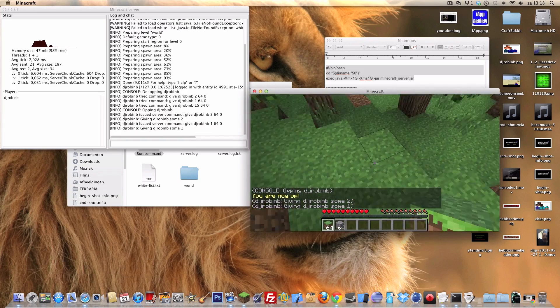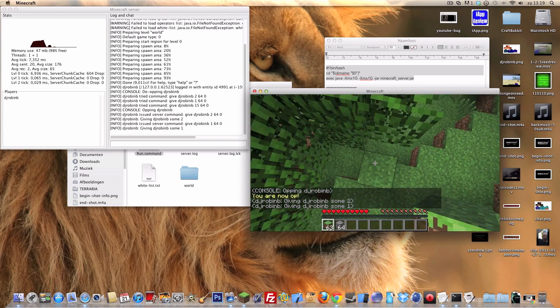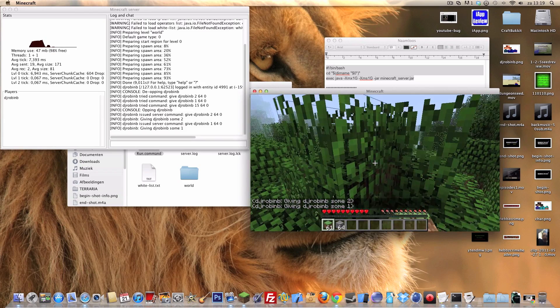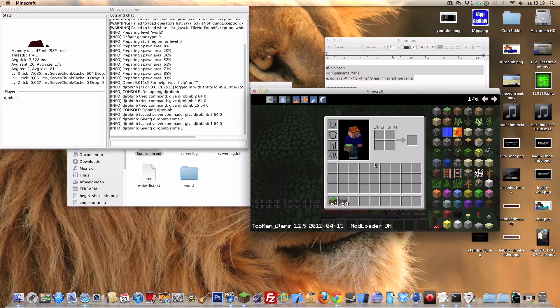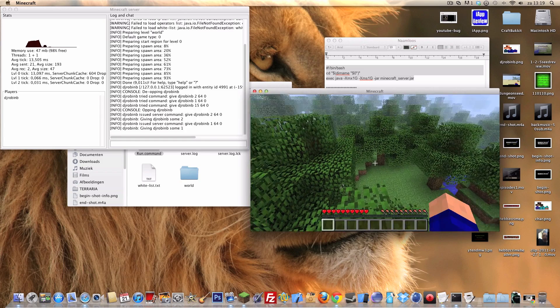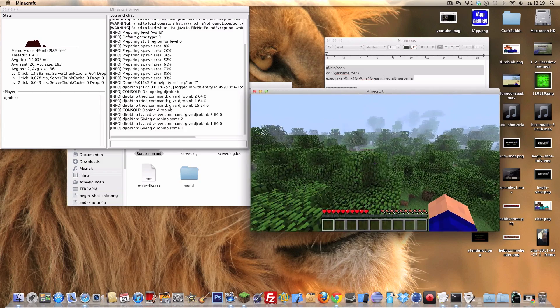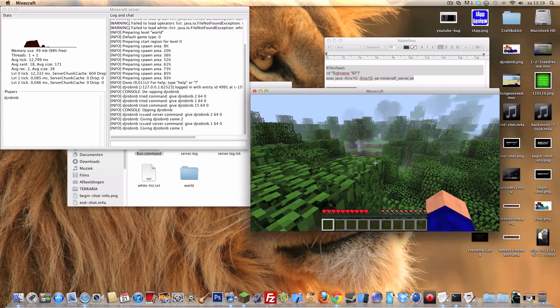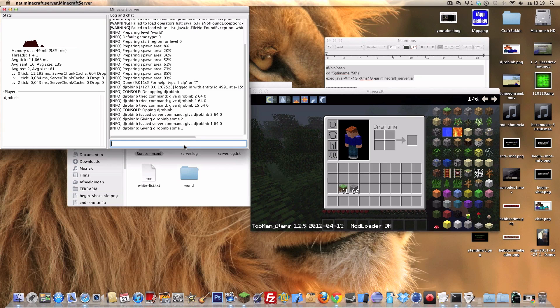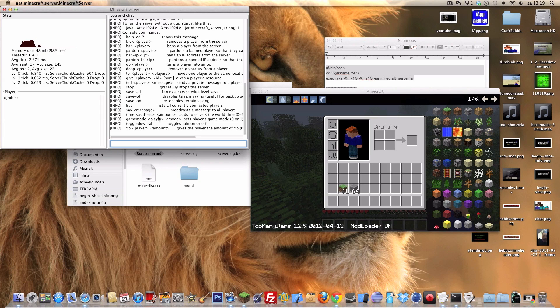For all commands you can just go to your server thing and type in a question mark, or just simply type in help for all the commands.